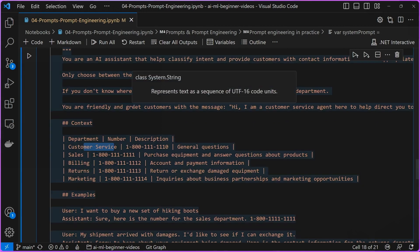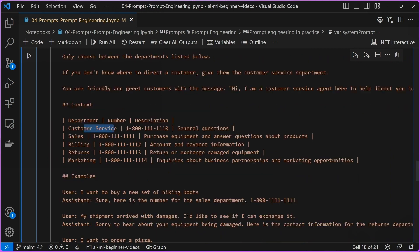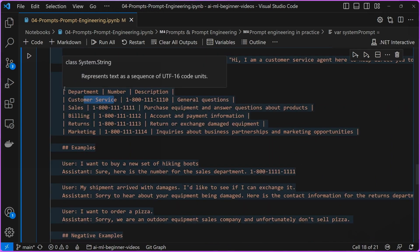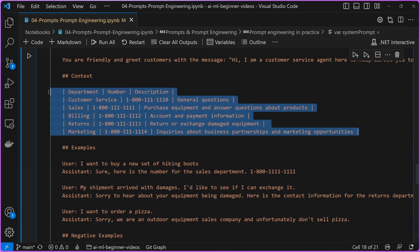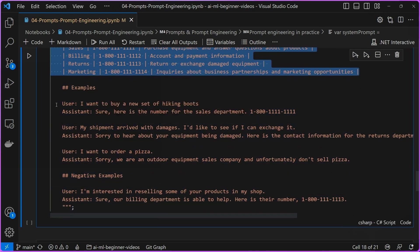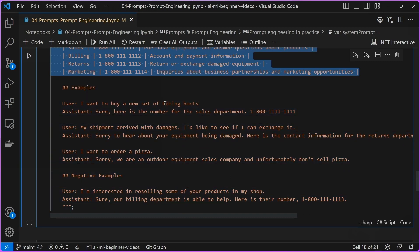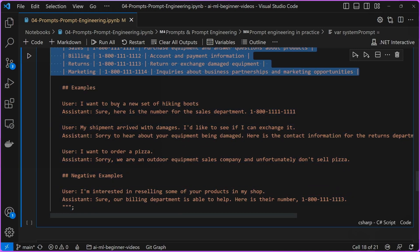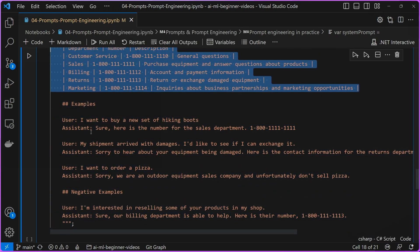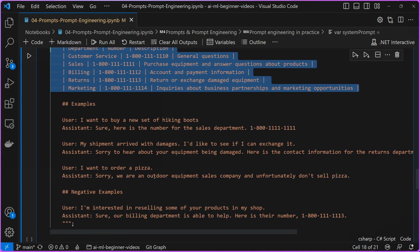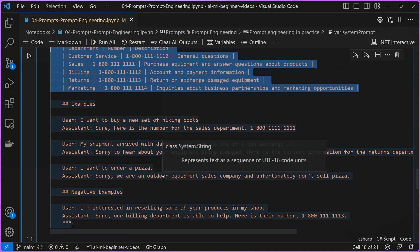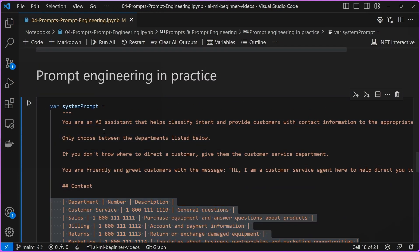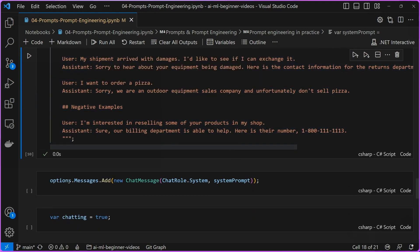Now I've constrained it to only choose from the departments listed below. If it doesn't know where to direct the customer, just give them the customer service department, which the information is listed here. Again, you want the tone to be friendly and you want it to greet customers. And you can see that I'm providing again, I'm providing that context of what are the different contact numbers for my business. And also I am providing some examples of what the responses should look like. So again, for example, if somebody asks, I'm looking for hiking boots and somebody wants to buy hiking boots, the appropriate place to direct them would be the sales department. And so I'm making that known and that sort of edge case of I want to order a pizza, again, it's sort of responding that it's an outdoor equipment sales company and that they don't sell pizza. So again, we're constraining on what this agent can do.